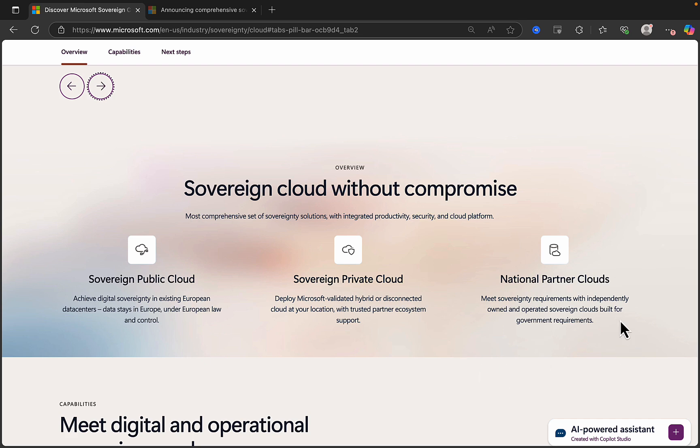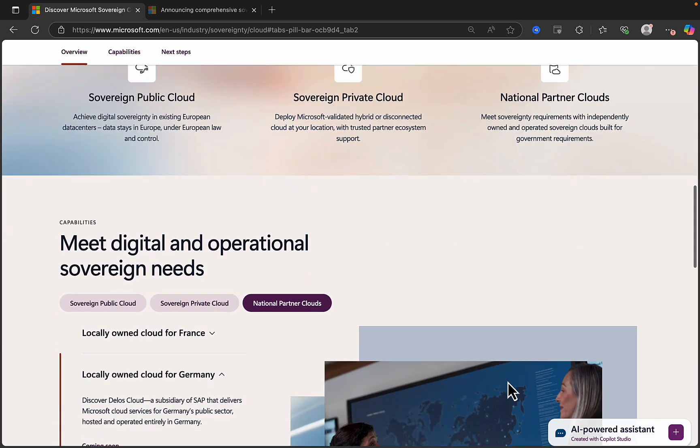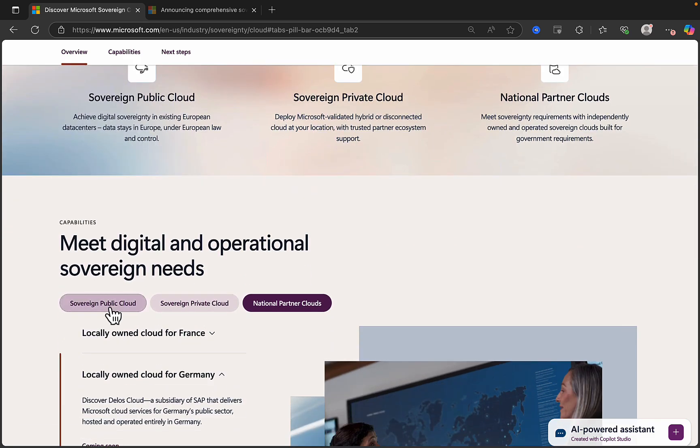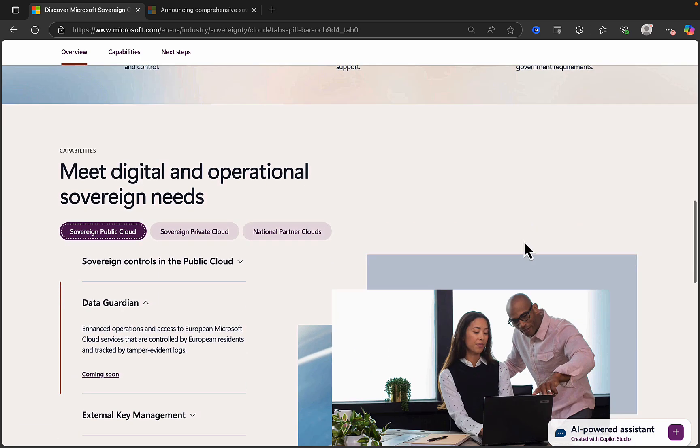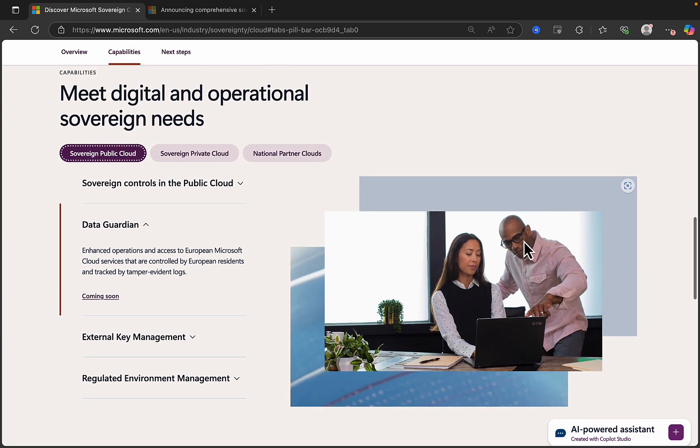And the third part of the announcement was national partner clouds to meet sovereignty requirements with independently owned and operated Sovereign Clouds built for government requirements. So if we scroll down a little bit further here, we can get a little bit more detail in terms of what comes with these three offerings.